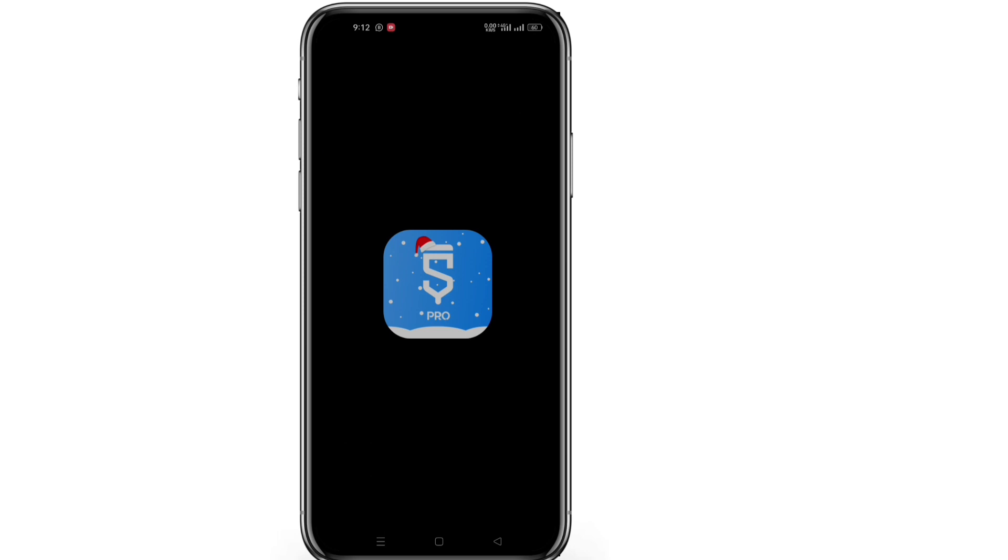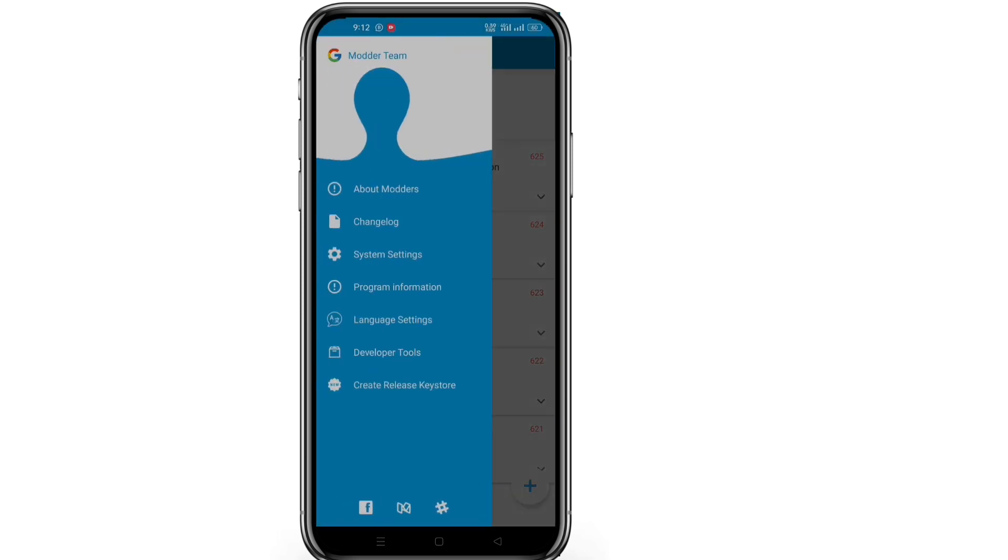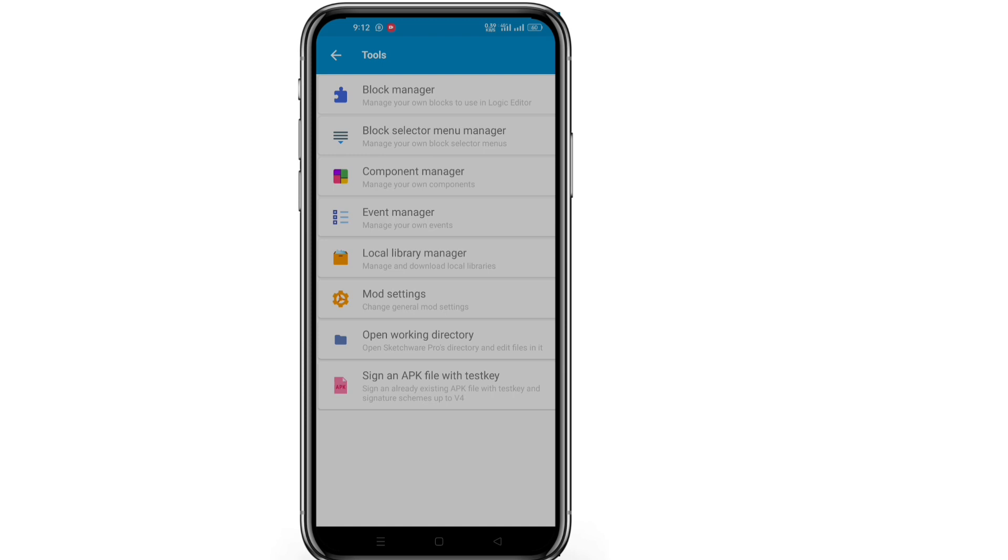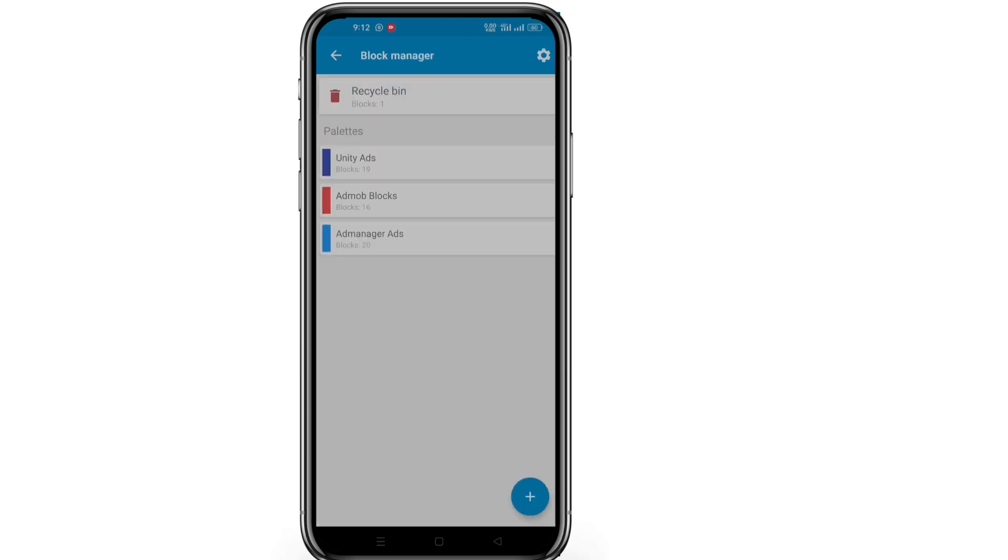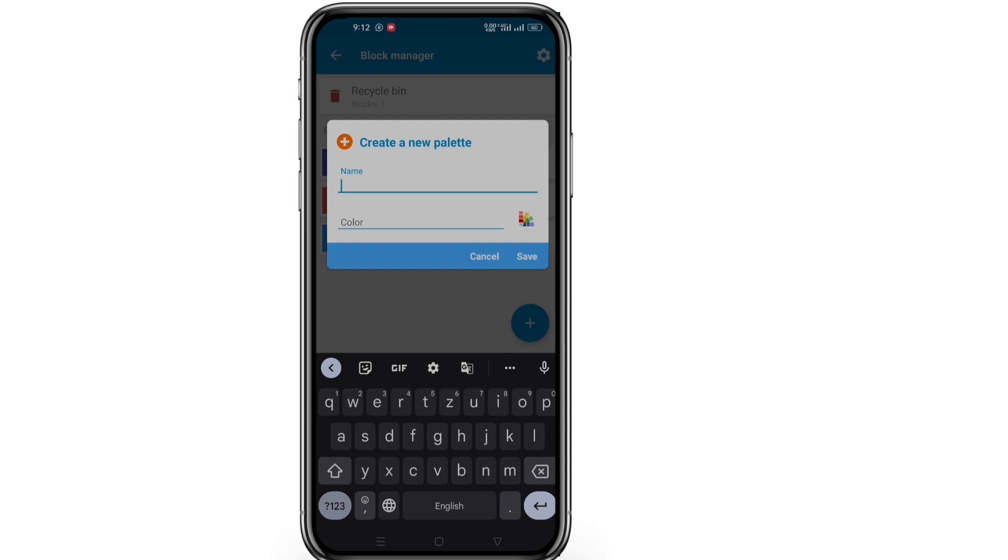Now open Sketchware Pro and click on developer tools. Now go to block manager and click on the plus icon. Now enter a name and choose a color and then save it.